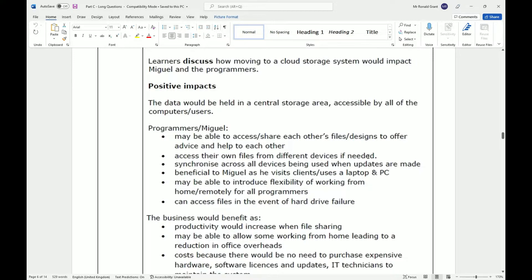Programmers can access their own files from different devices if needed — this is one of the main advantages of cloud. For example, using OneDrive at work, on your phone on a train, and on a different laptop at home, you're always working on exactly the same file. It also synchronizes across all devices when updates are made, so changes made on one device are visible on others.